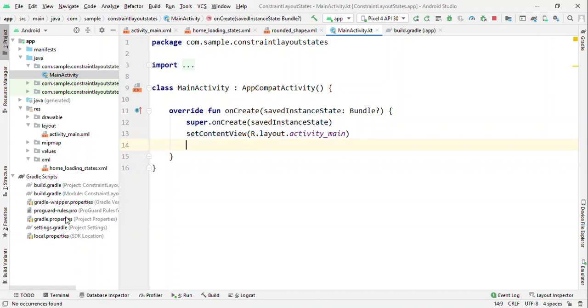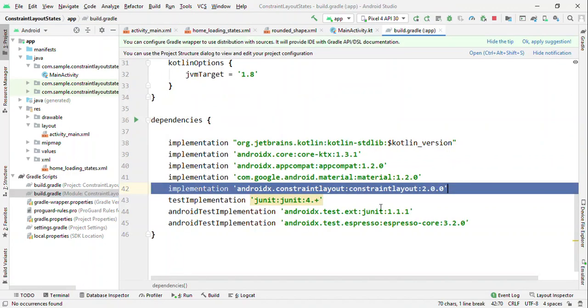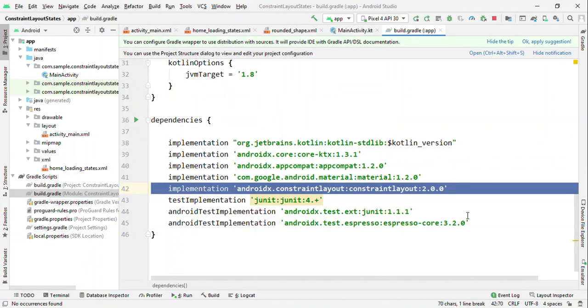First thing first, switch to Gradle and if you haven't updated the ConstraintLayout version to 2.0, then update it to 2.0 version.